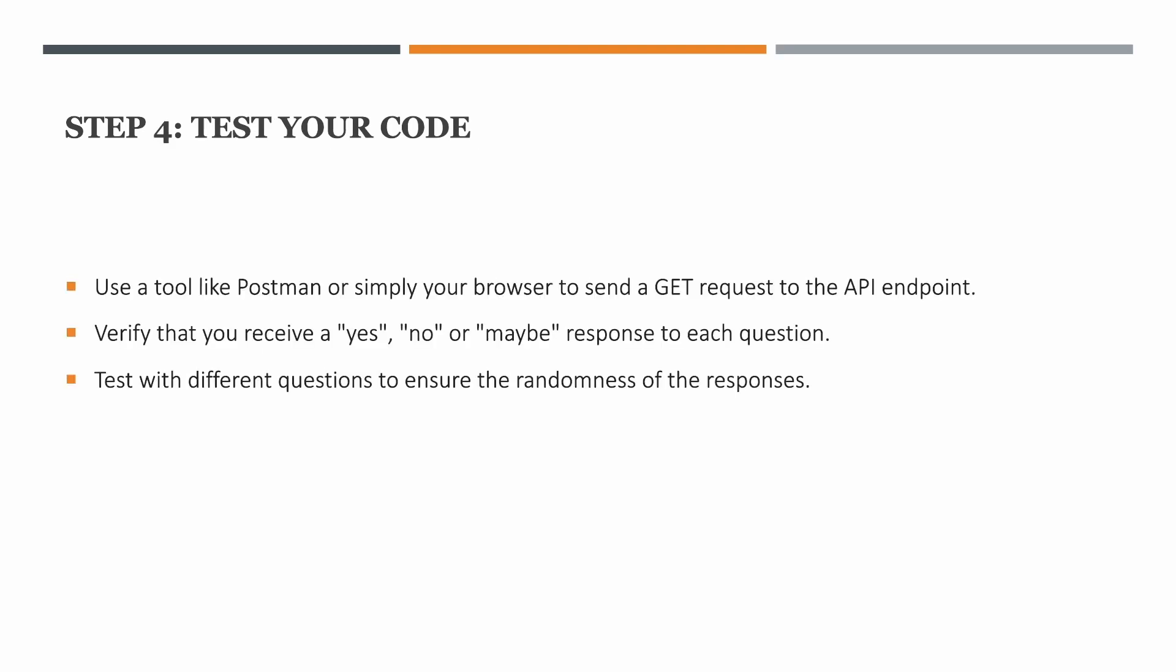Last point would be to test your code. You can use a tool like Postman or you can simply hit your browser with the GET request to the API endpoint. What you'll receive in response is yes, no, or maybe to each question, and you can test it with different questions to check whether the responses are random or not.